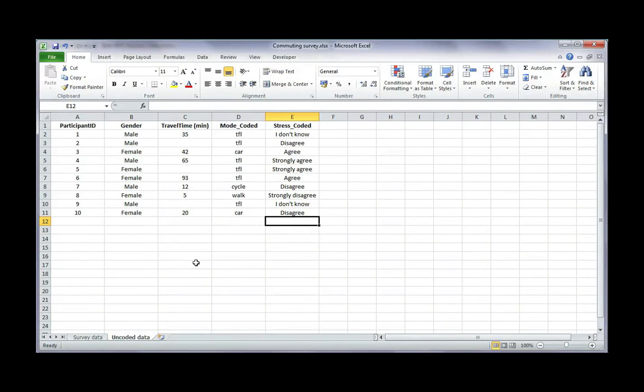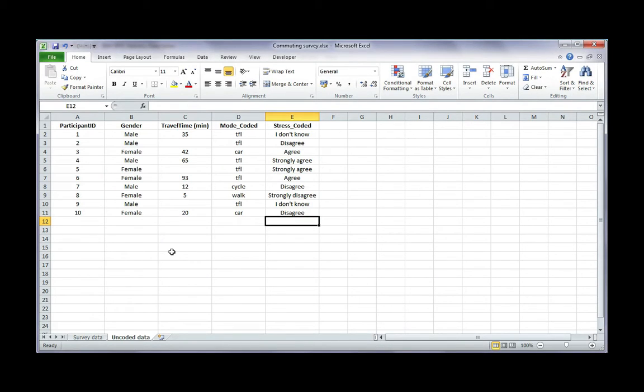In this video, I'm going to show you how you can import data from Excel into SPSS. There are a couple of things you need to do with your data file before you put it into SPSS.